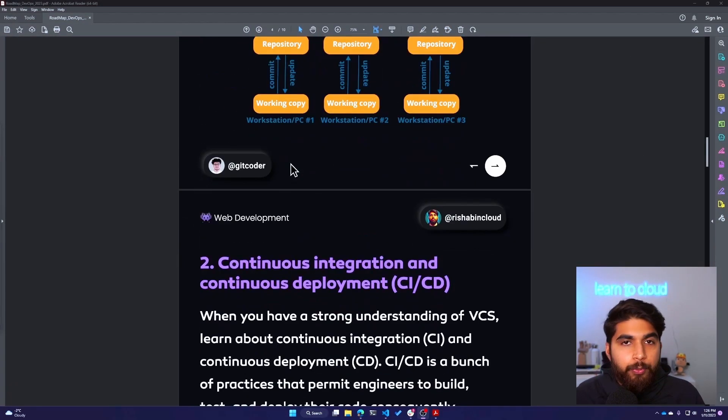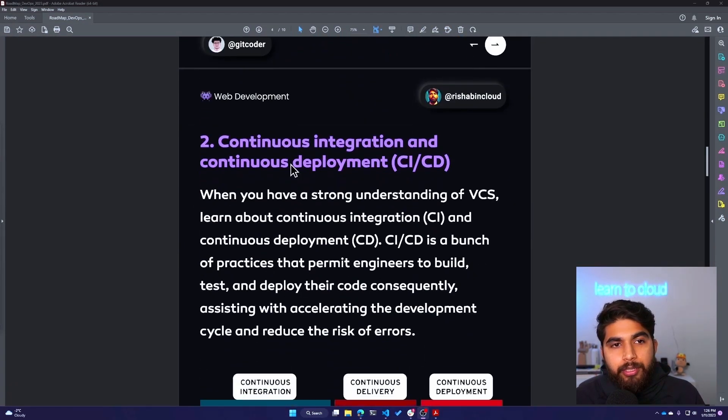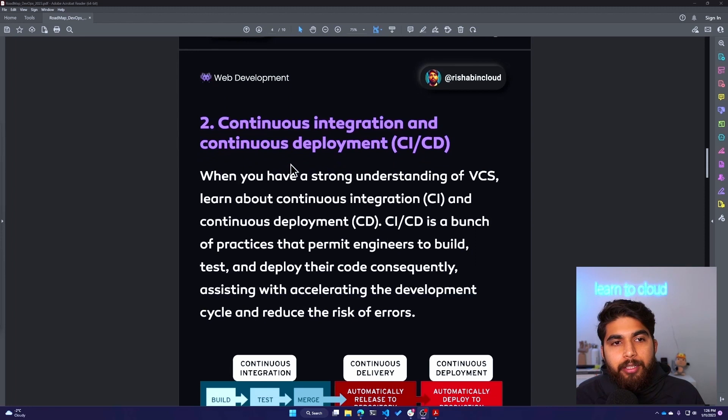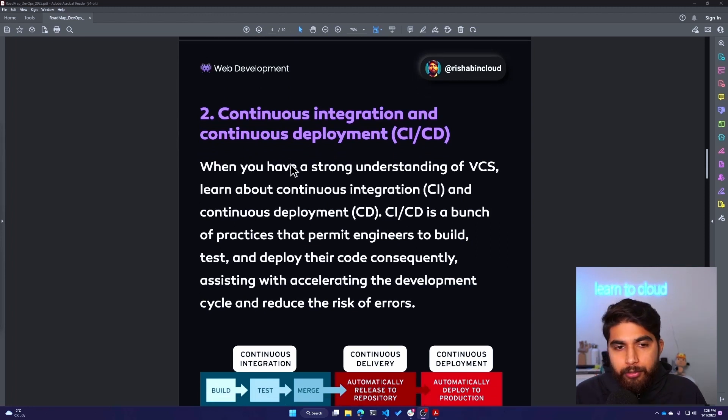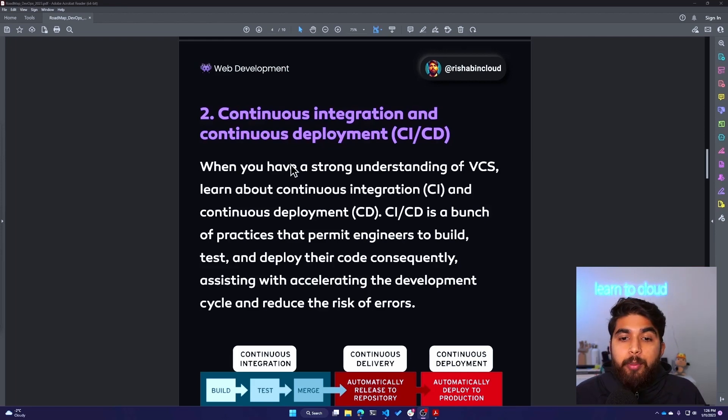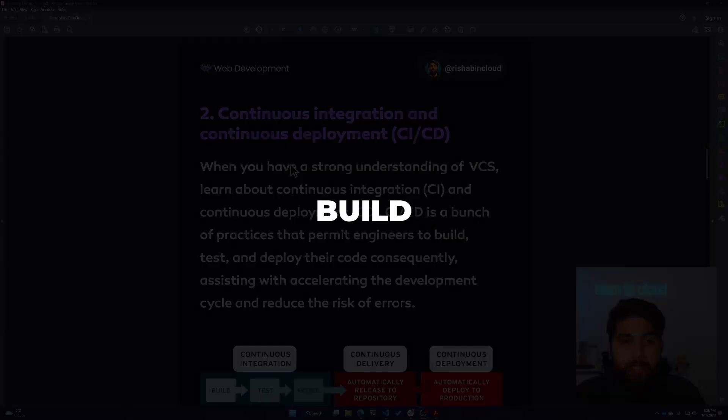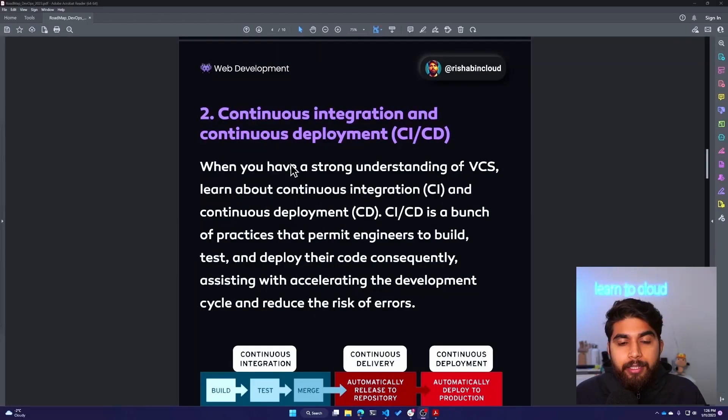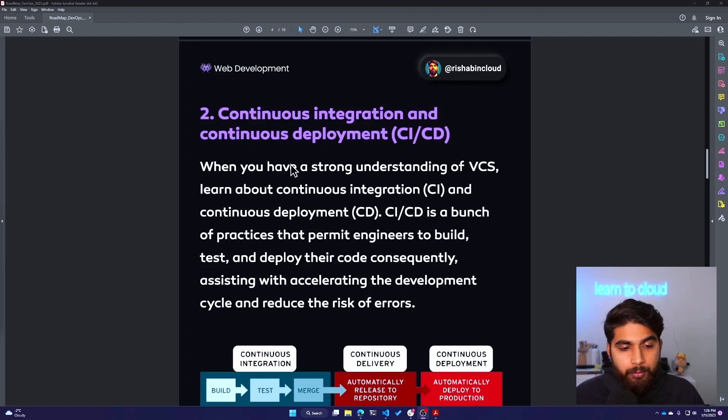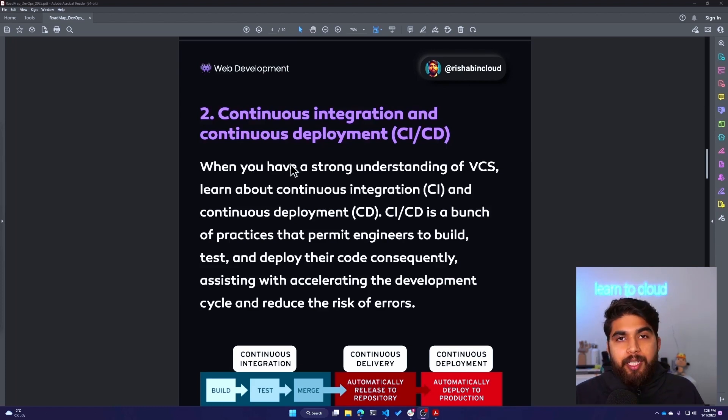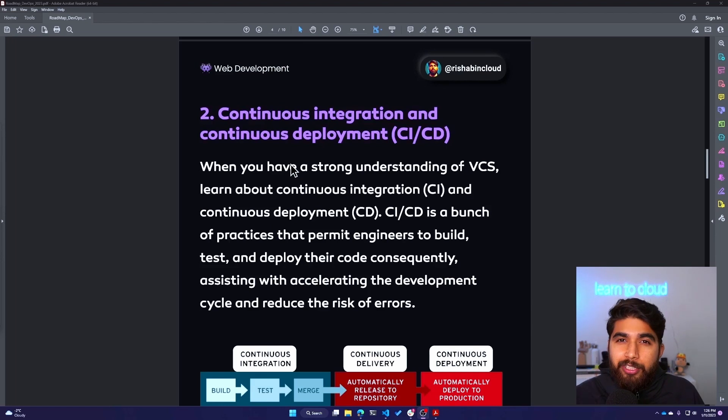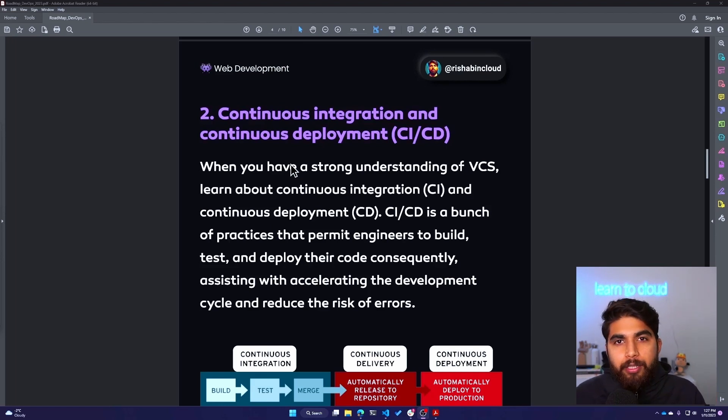Now let's move to the second one, which is Continuous Integration and Deployment. When you have a strong understanding of version control system, learn about CI/CD. CI/CD is a bunch of practices that permit engineers to build, test, and deploy their code. It also helps with rapid development and reduces the risk of errors. Continuous integration basically means you're doing updates to your codebase in smaller chunks so that it can be tested and deployed in smaller chunks.